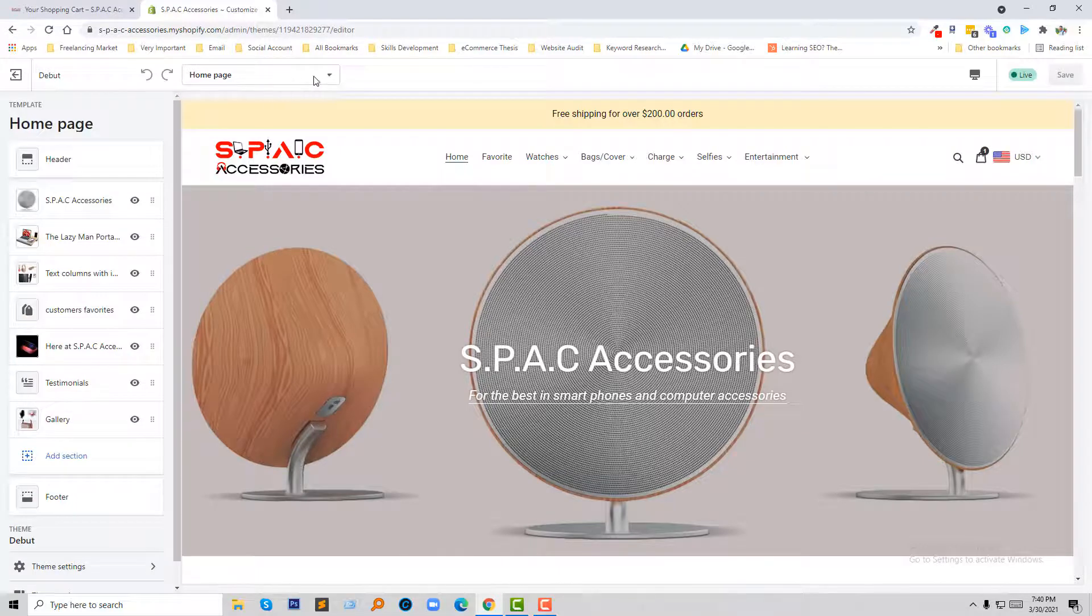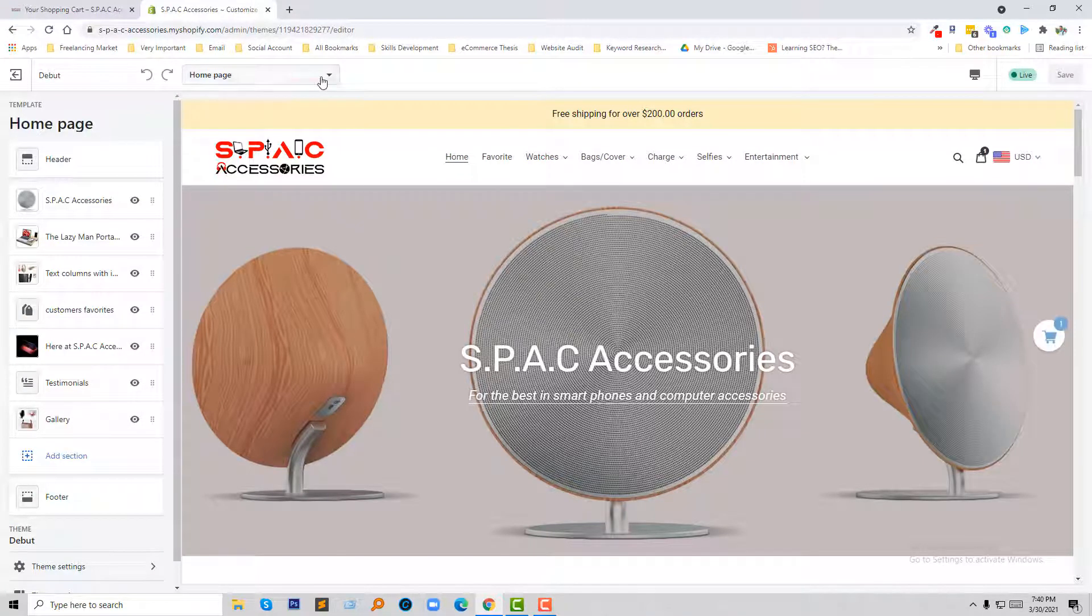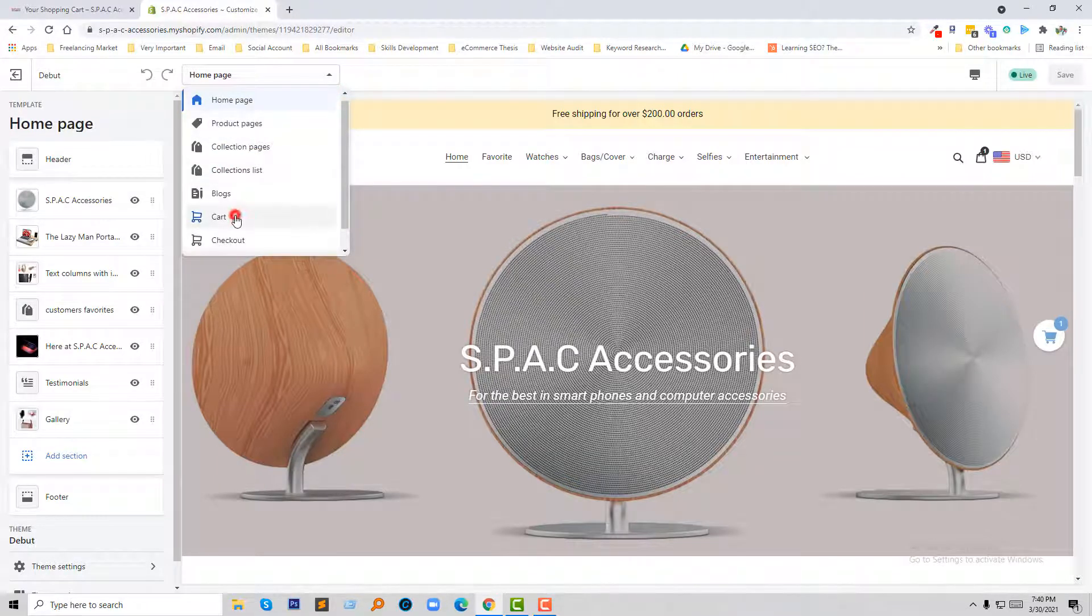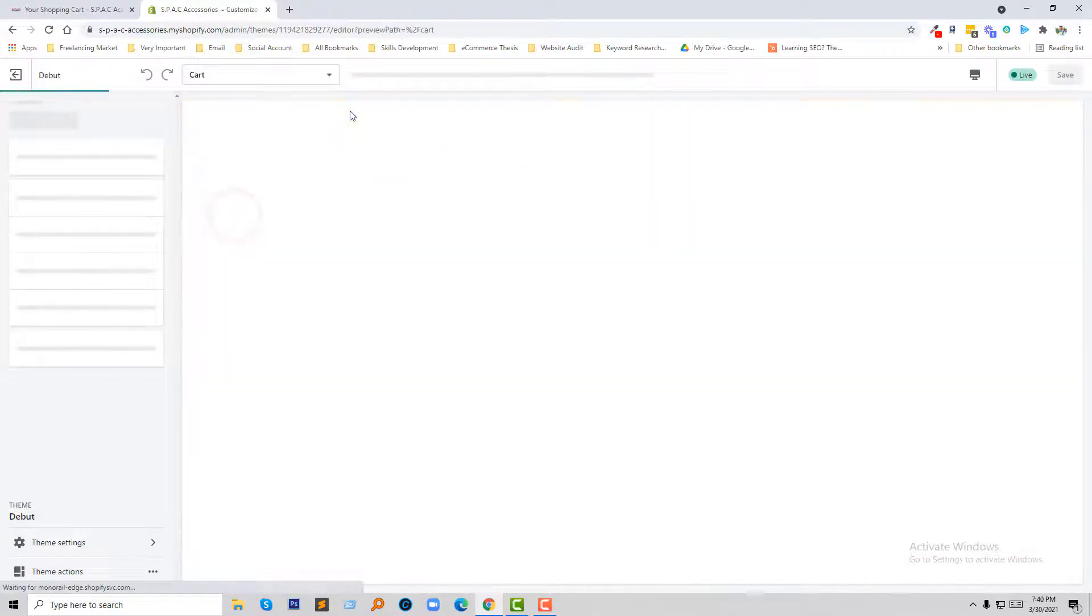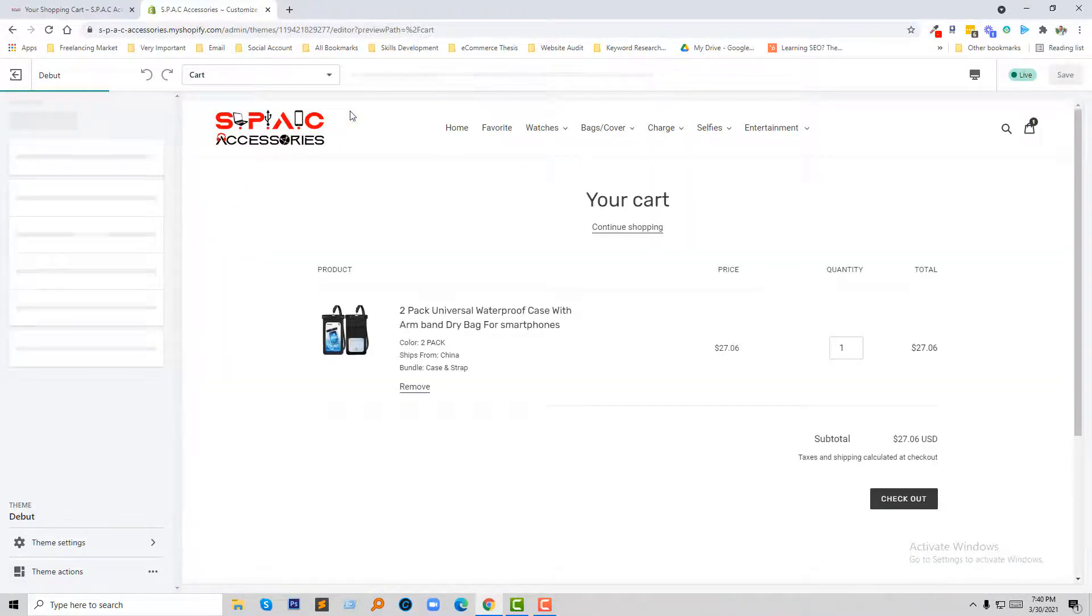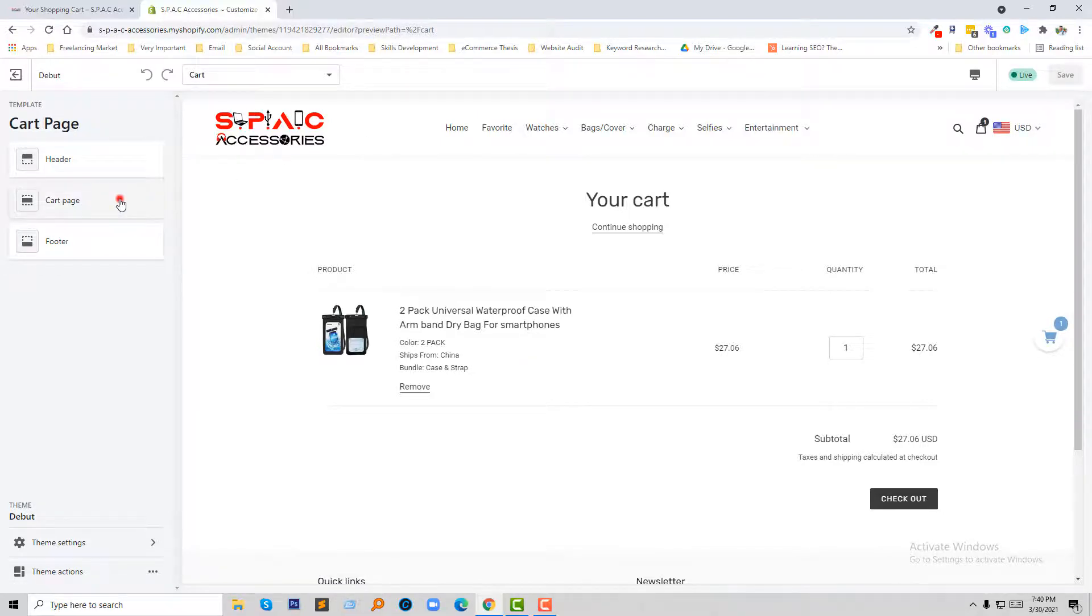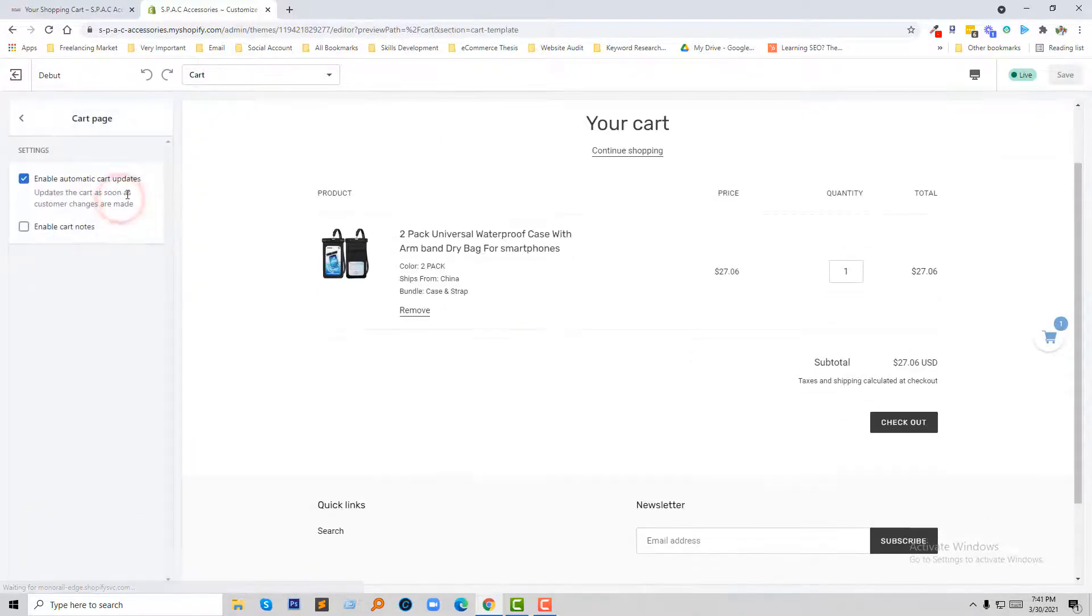Now from the top field, I'm going to select Cart page, and then click on the Cart template button.